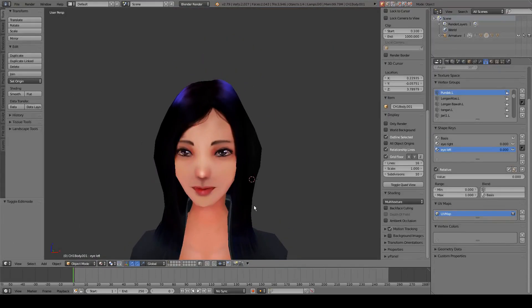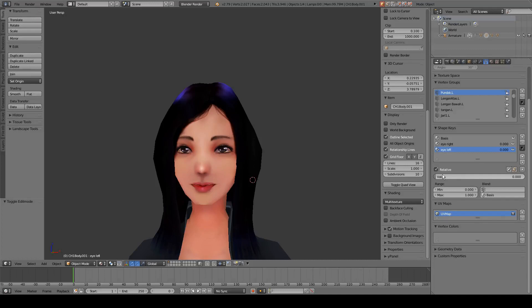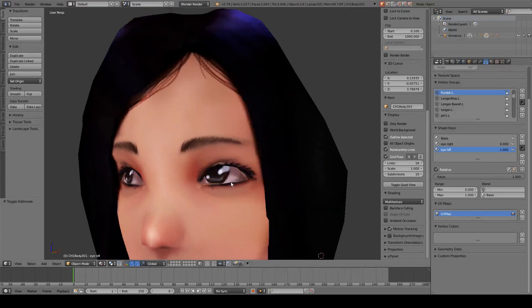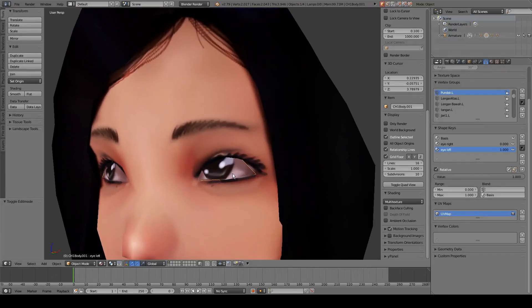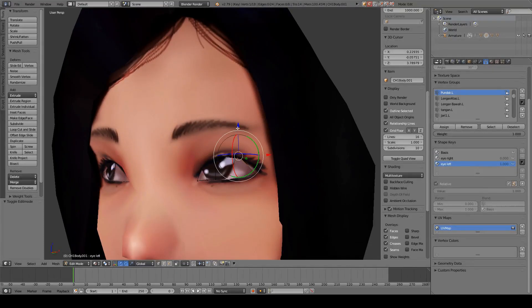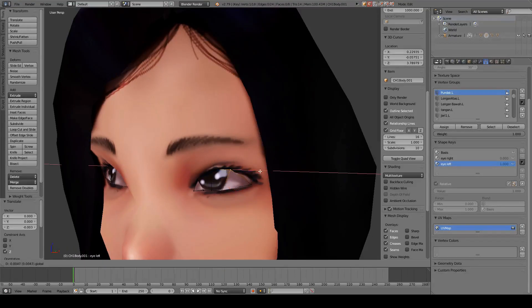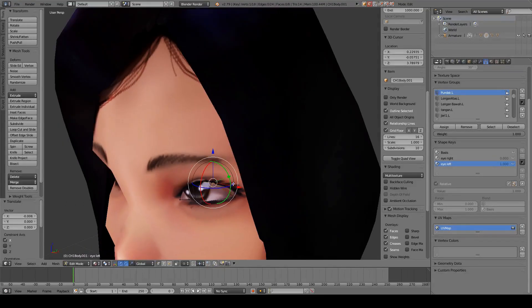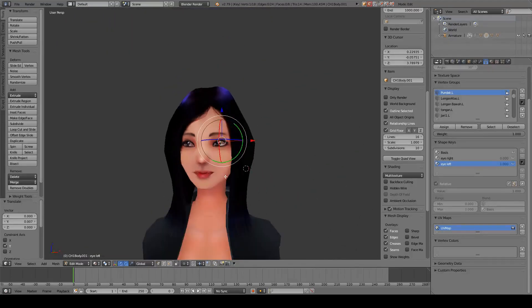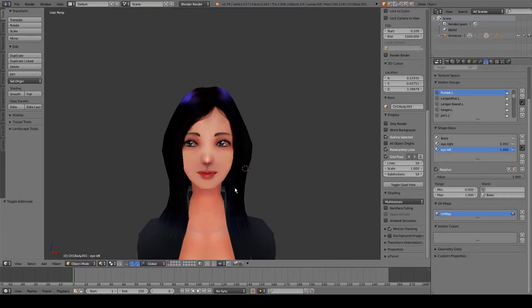We press Tab again to exit edit mode. When we change this value the eye is looking left, but it looks a bit off so we are going to edit this to fix it.